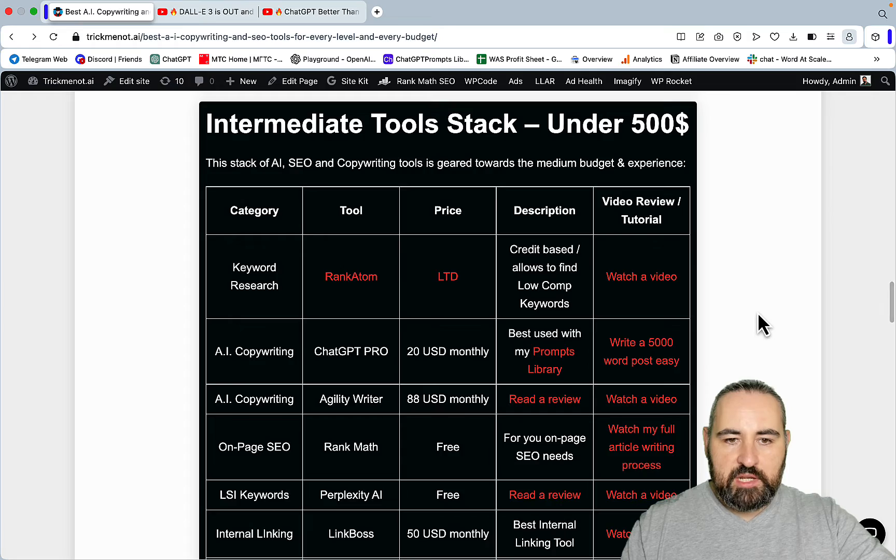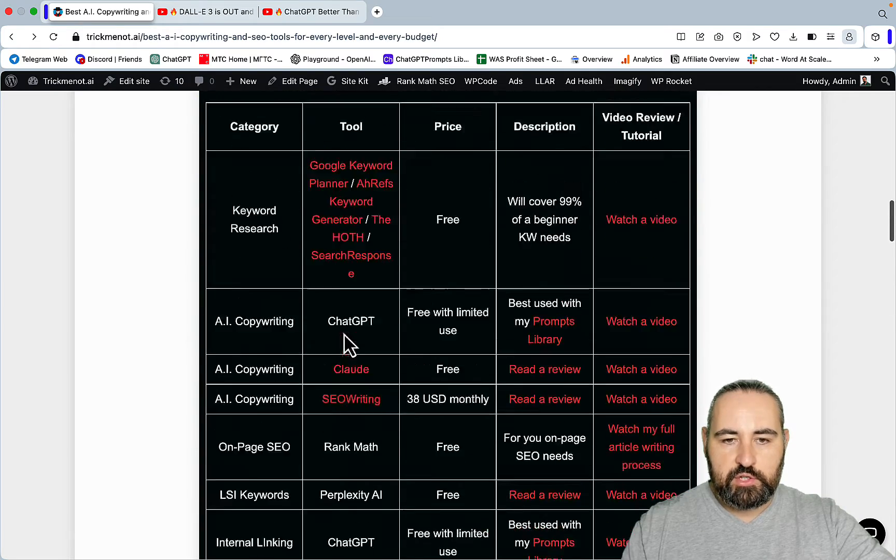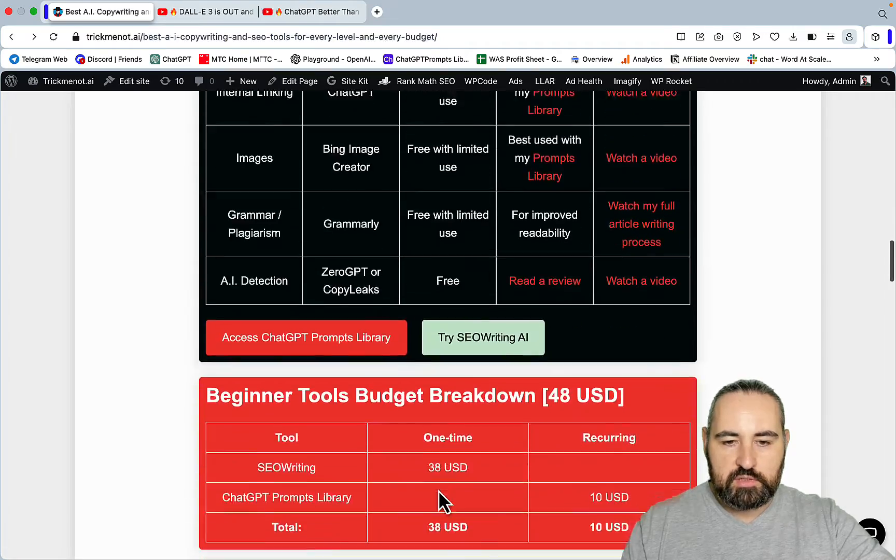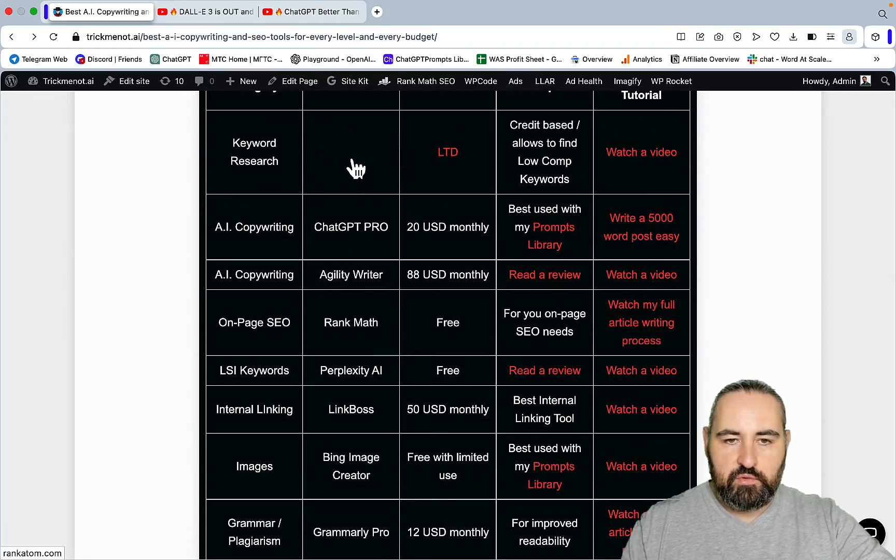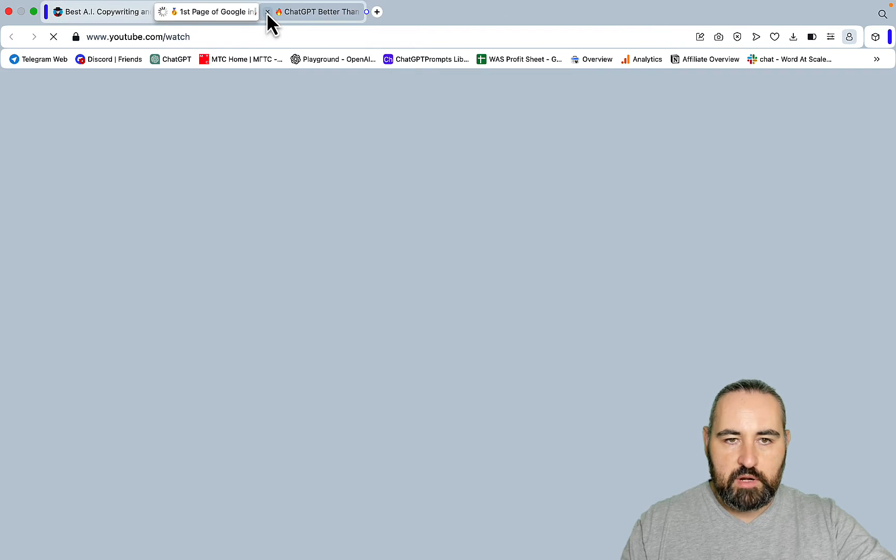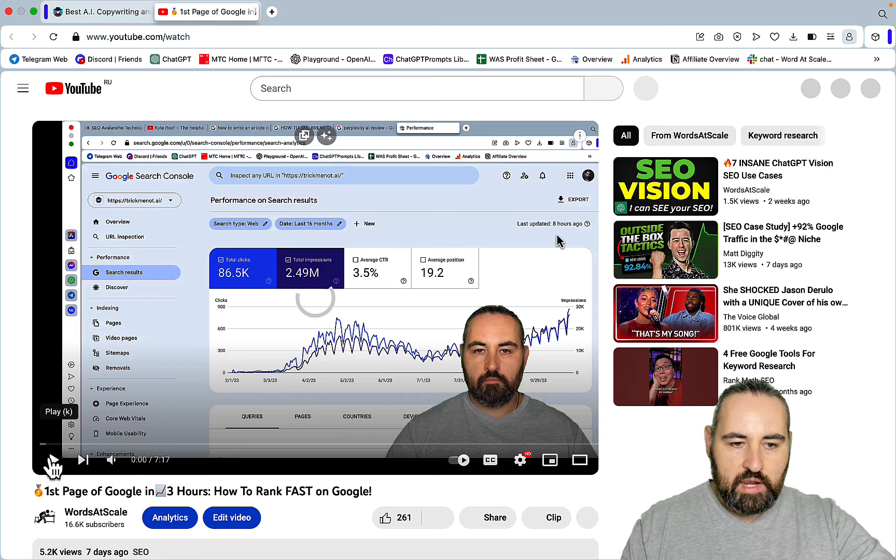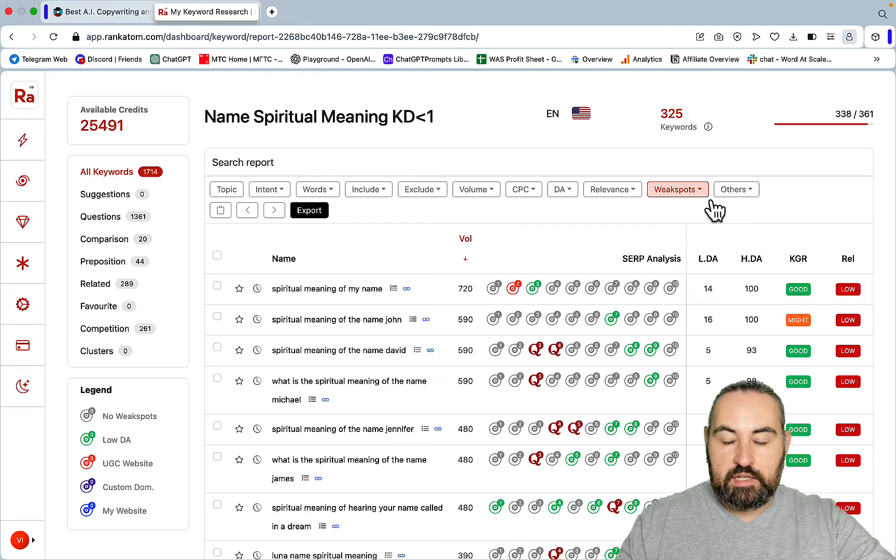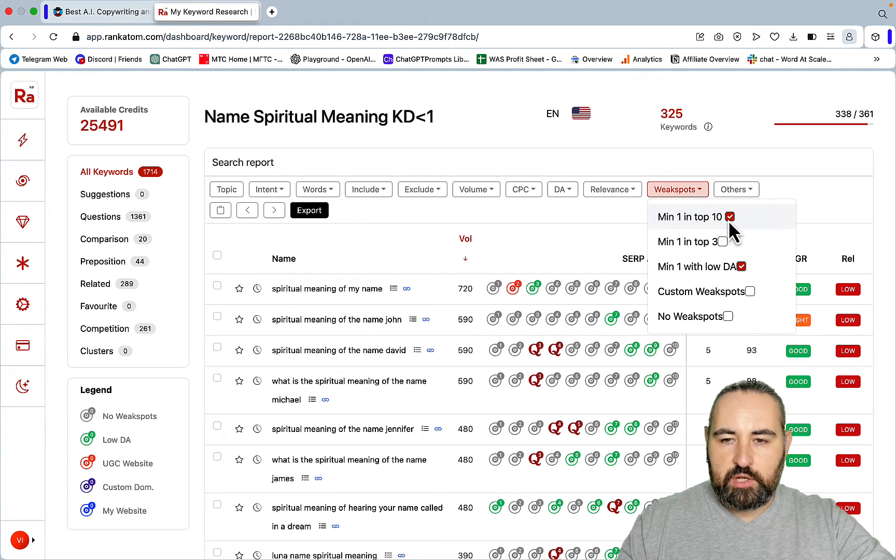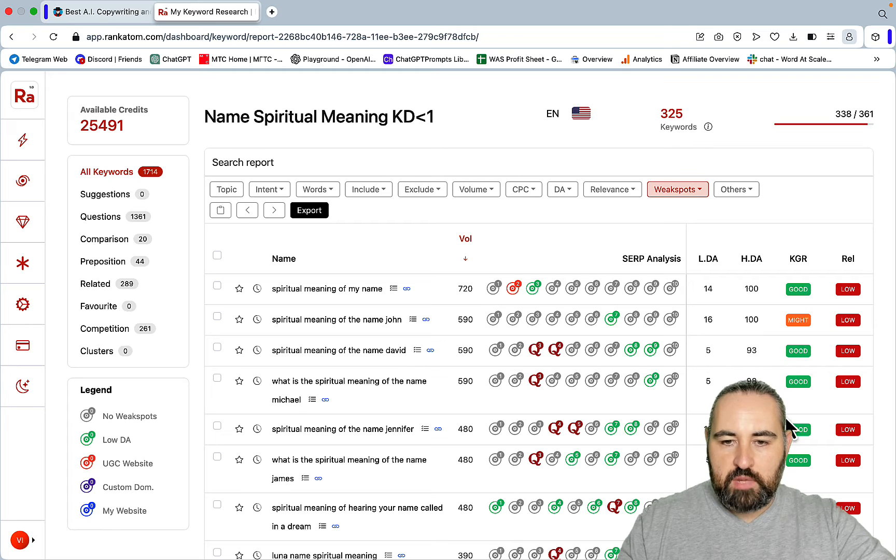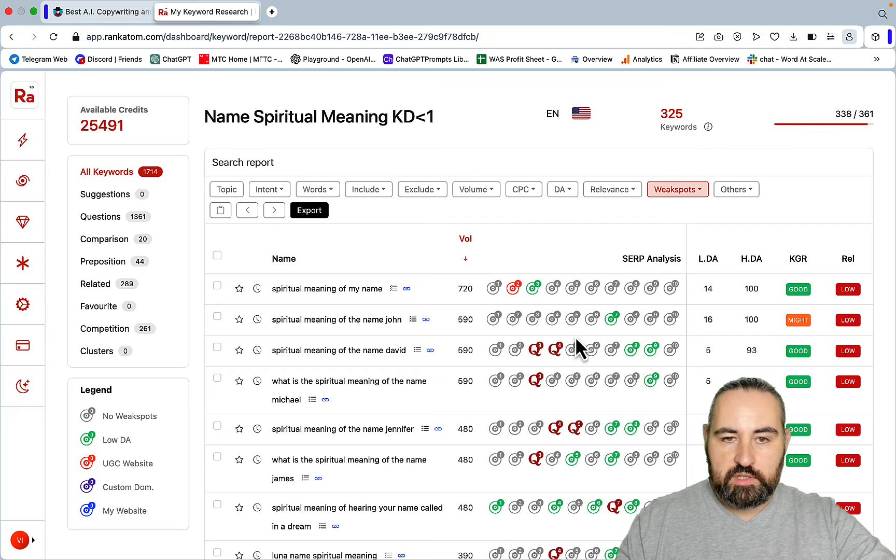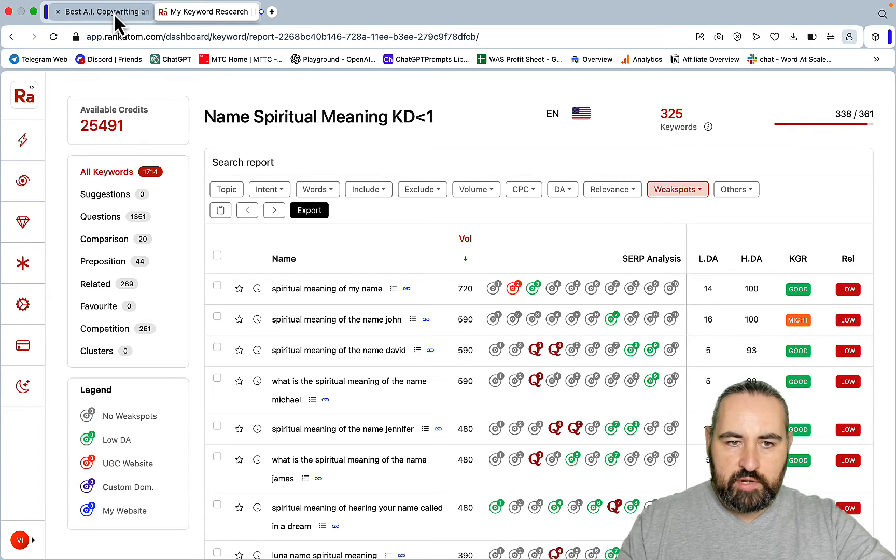For the intermediate stack, as far as keyword research, these are still going to be viable options to get ideas. But I would go for RankAtom. I have a video tutorial about RankAtom. In this tutorial I'm showing you how I managed to rank in 3 hours. The beautiful thing about RankAtom is that it calculates weak spots - keywords for which Quora, Reddit and low DA websites are ranking for, as well as KGR. Using this combined two-filter technique I was able to rank in 3 hours for pretty good keywords.